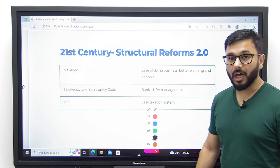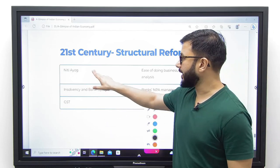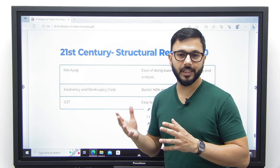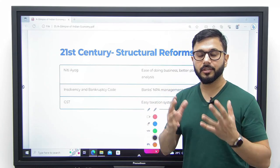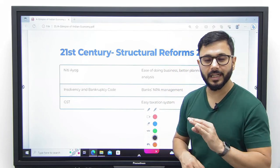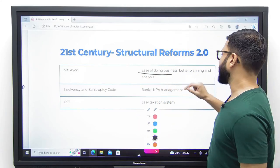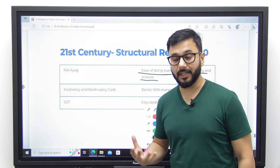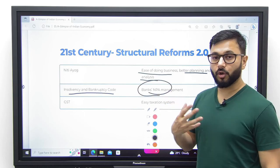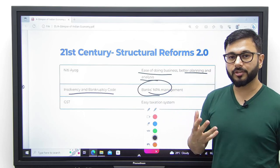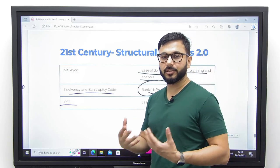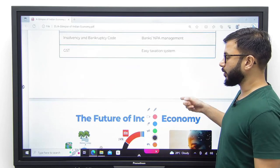In the 21st century, the major structural reforms we are witnessing include: number one, NITI Aayog — a sequel to the Planning Commission whose main responsibility is to advise the states and central government on growth and development, acting as an advisory body to increase ease of doing business and provide better planning and analysis. Number two, the Insolvency and Bankruptcy Code — to strengthen banks by managing their NPAs in a more structured and organized format. Number three, Goods and Services Tax — to ease out the tax system even further.